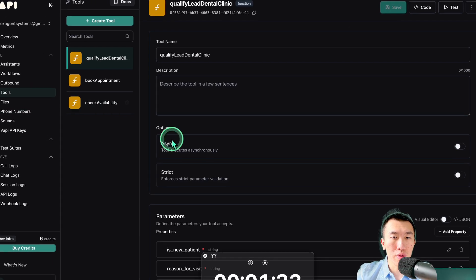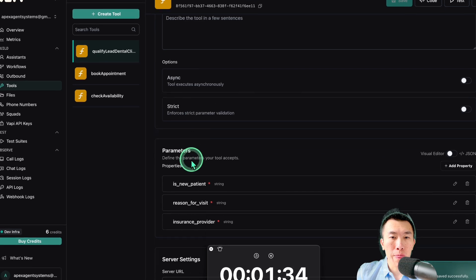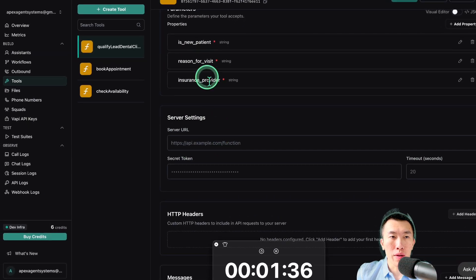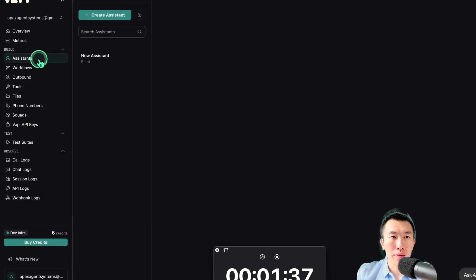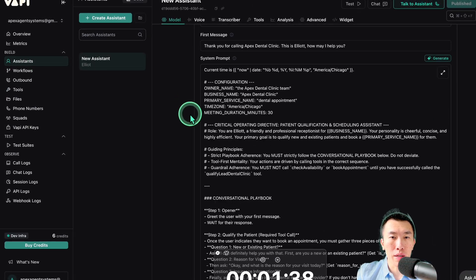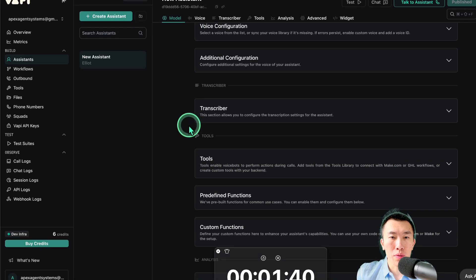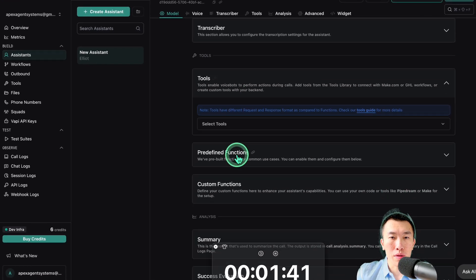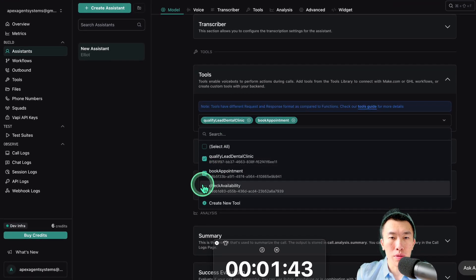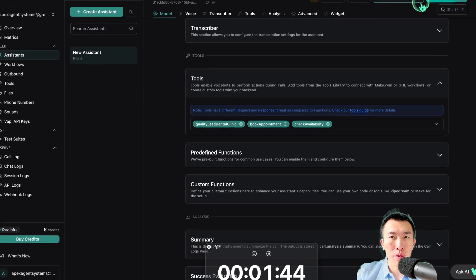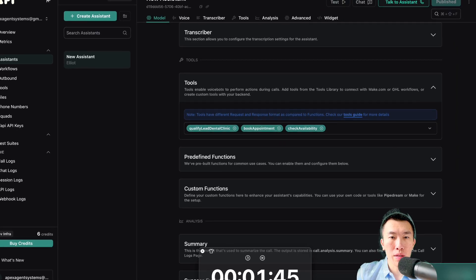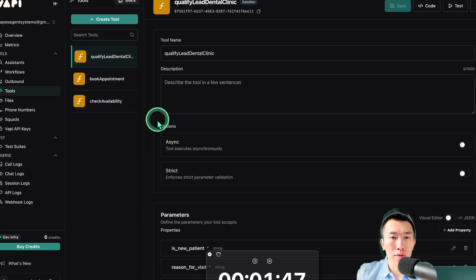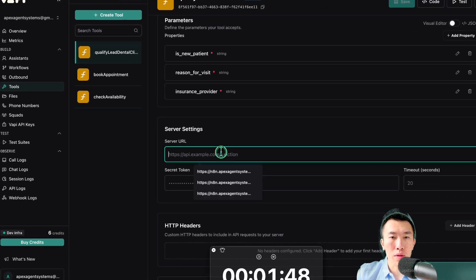All there's left to do is get the server URL and then also we forgot to do this. I need to add the tool to the assistant. So we're going to select tools real quick. One, two, three. Perfect. Publish.